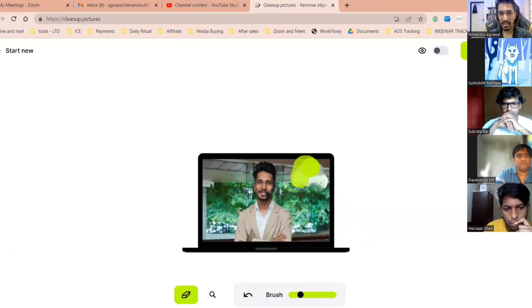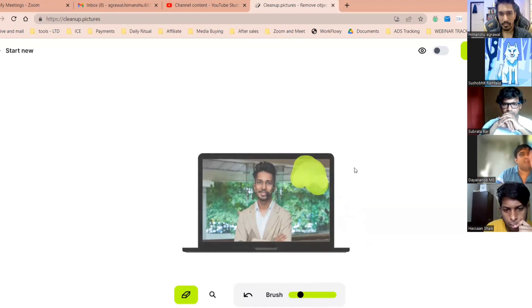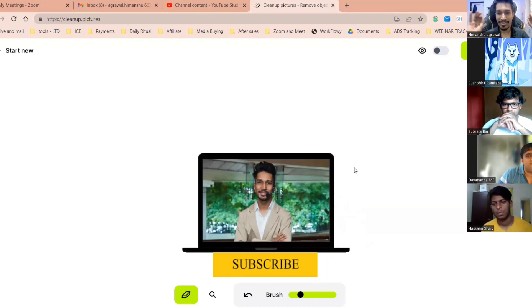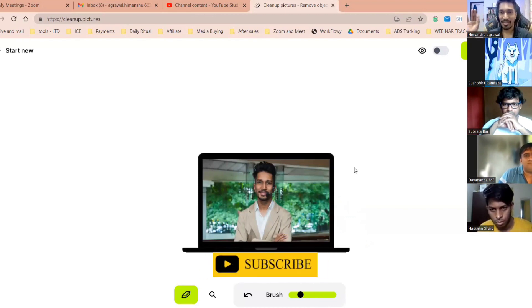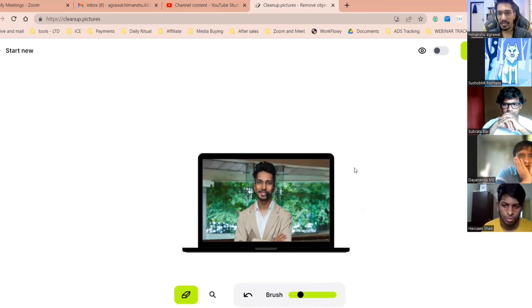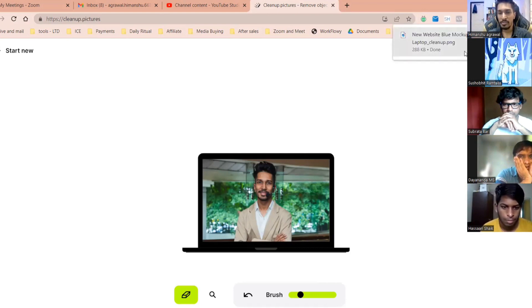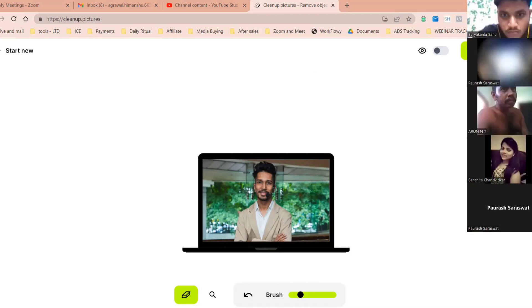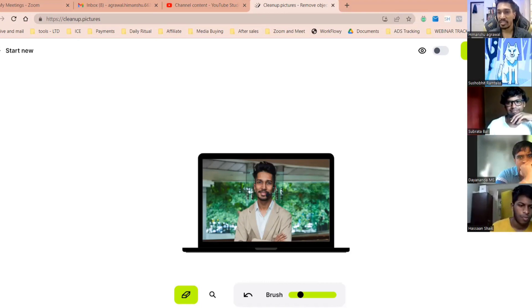Magic — do it a second time. I just removed the Zoom icon in two moves and now it's a complete new image. That's how easy it is. You can click on the download button and the image is ready with you. That's how easy it is to remove any element from any picture.